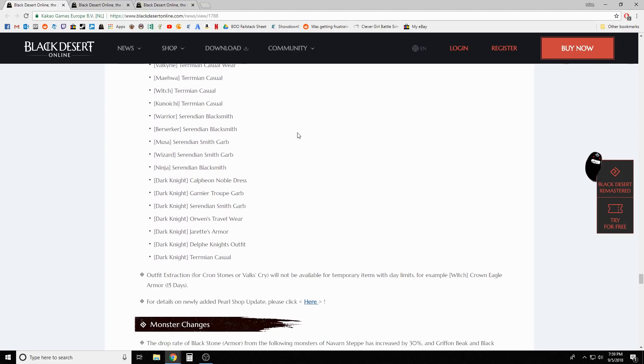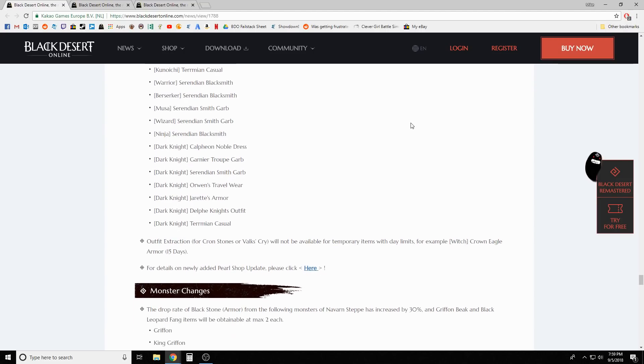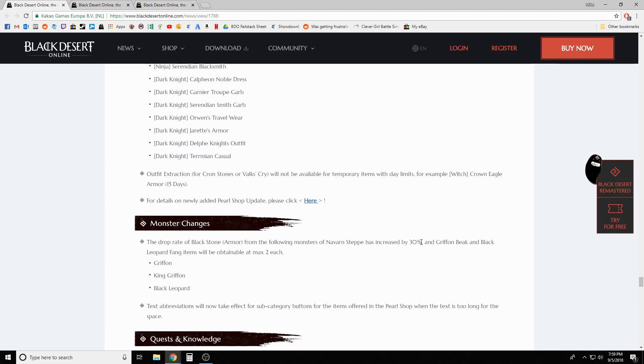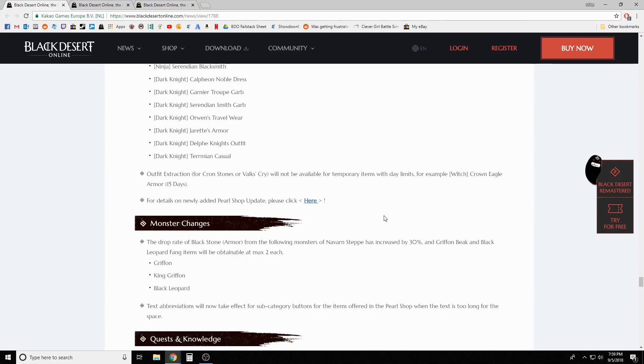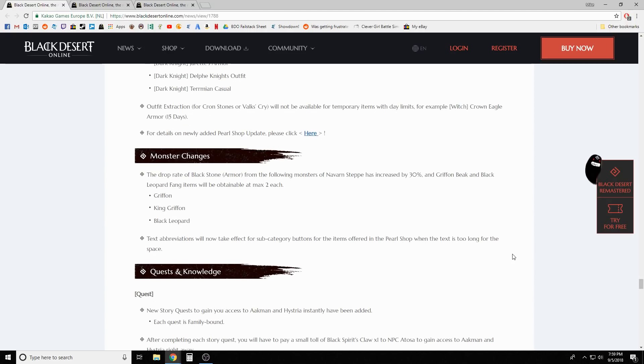It's been fixed that the same pearl item cannot be placed into set creator if it was already in one of the slots. The following items will now be able to be sold in shops: Mystic costume, Striker costumes, everybody's Black Leopard Star costume, Shroud Knight costume, Termian costumes, and a bunch of Dark Knight costumes. Outfit extraction will not be available for temporary items with day limits. I'm curious, could you have done that before this update? That would have been nice to know.